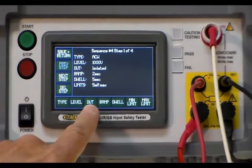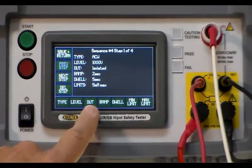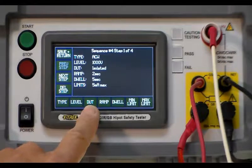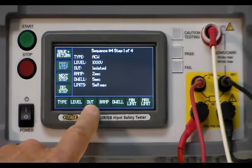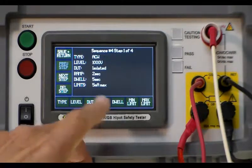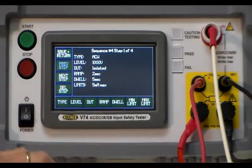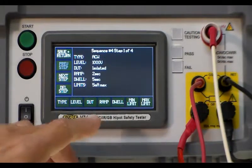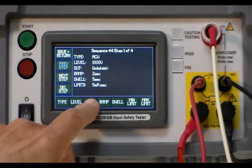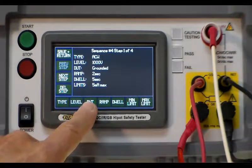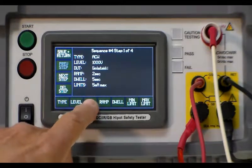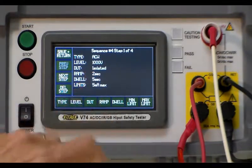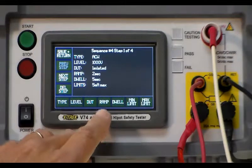And then you go to the next one which is your DUT, your device under test, is generally isolated but you also have the grounded ability on this also. We'll leave that at isolated.